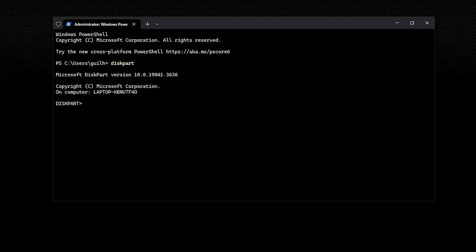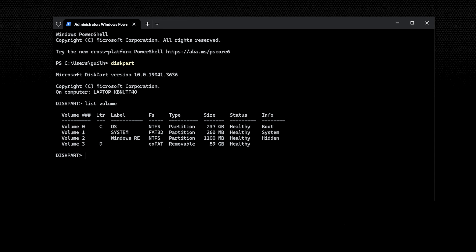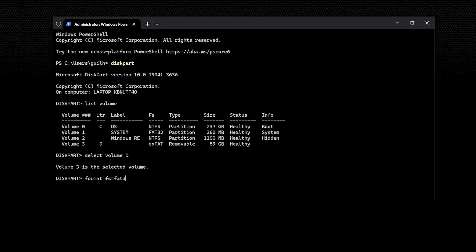After running the command, type list volume and press Enter. Now type select volume, then type the number corresponding to the RAW SD card shown in the list, and press Enter. In the last step, type format FS=FAT32 and press the Enter button.